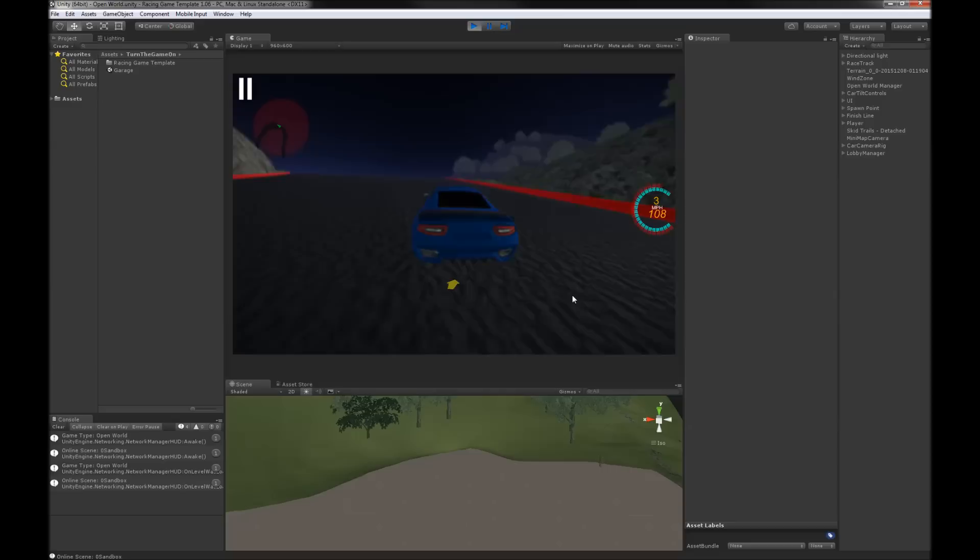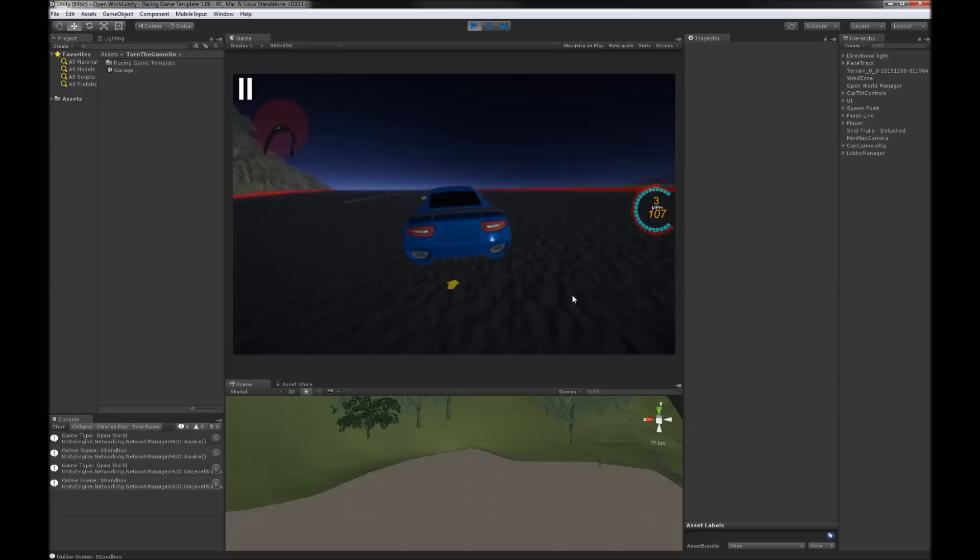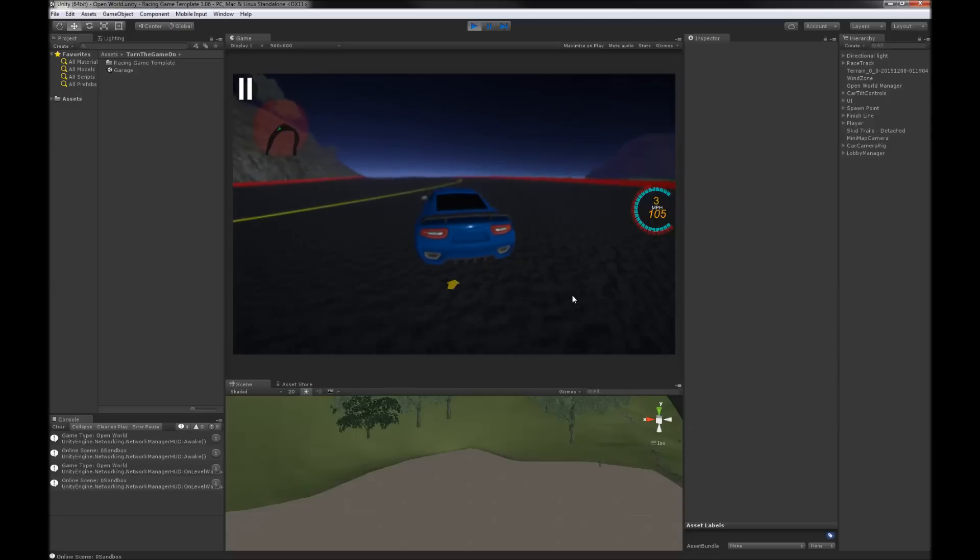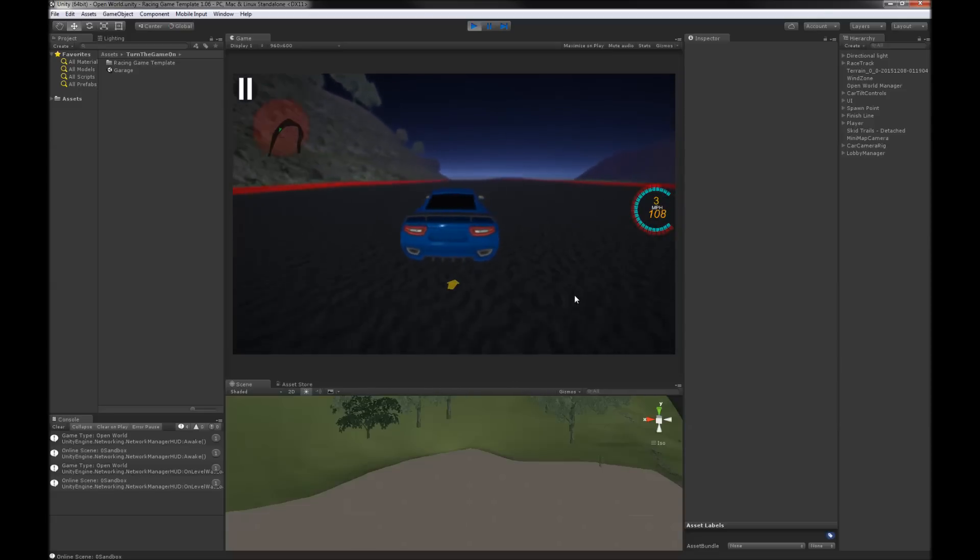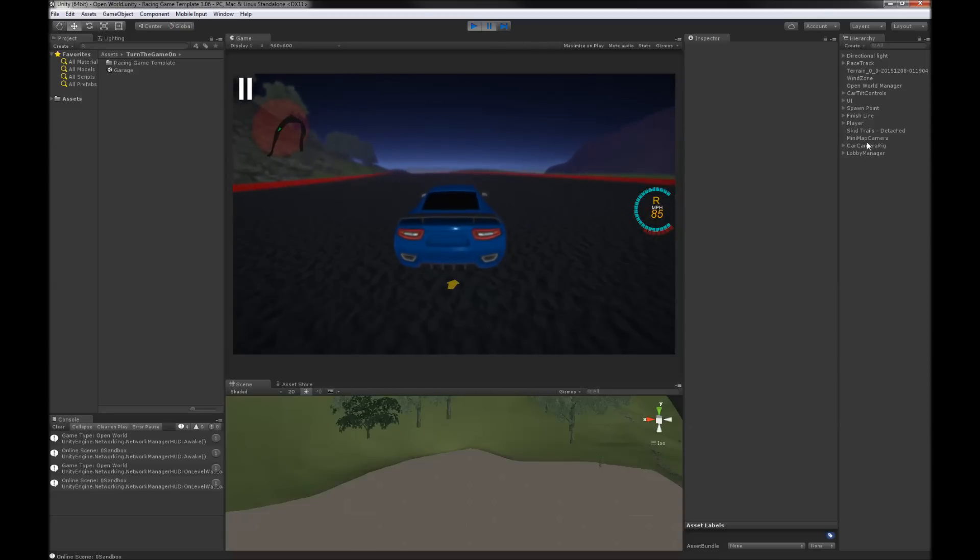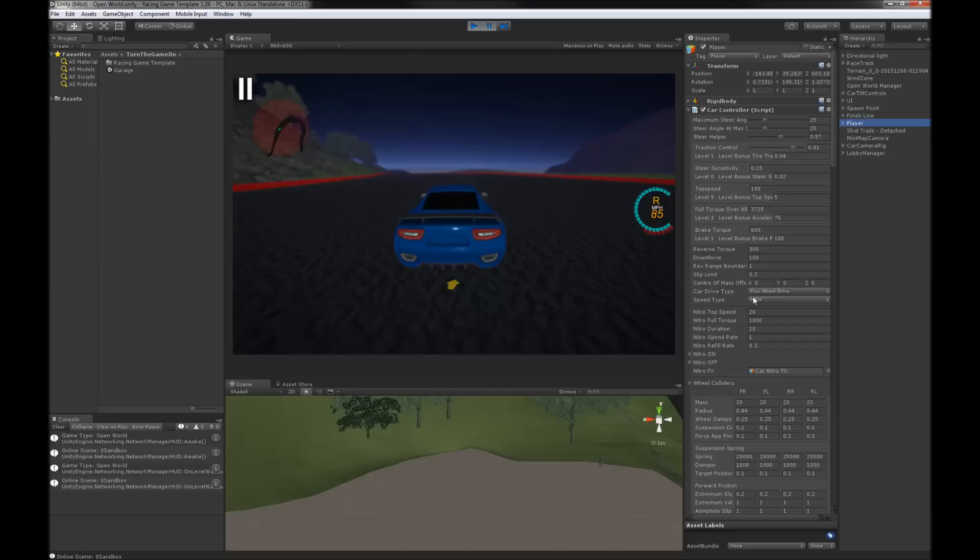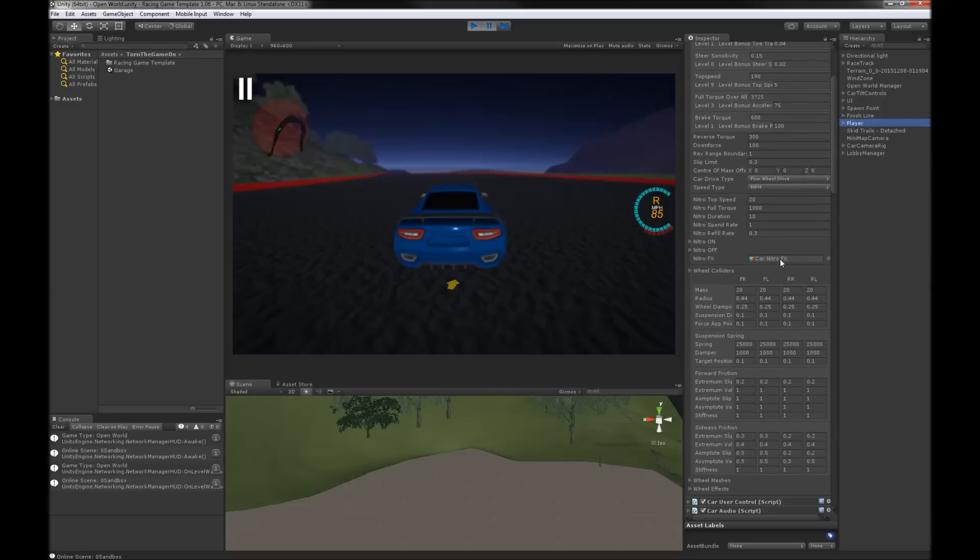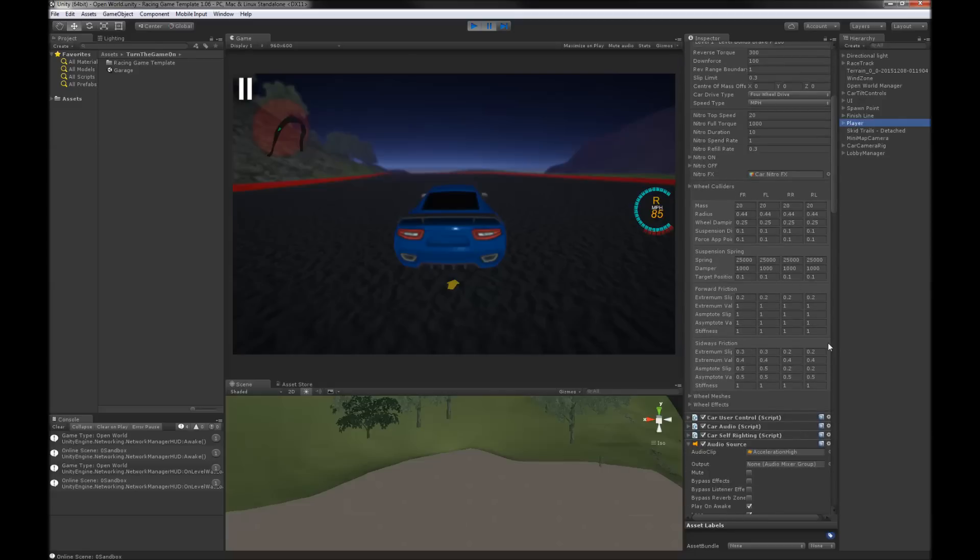So this is the template so far. I haven't put a whole lot of work into the car controller. I think I just, what did I do here? I changed some of the wheel values a little bit so it's easier to set up drifting.